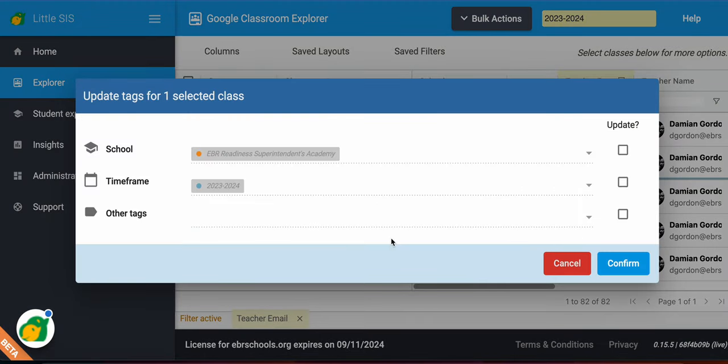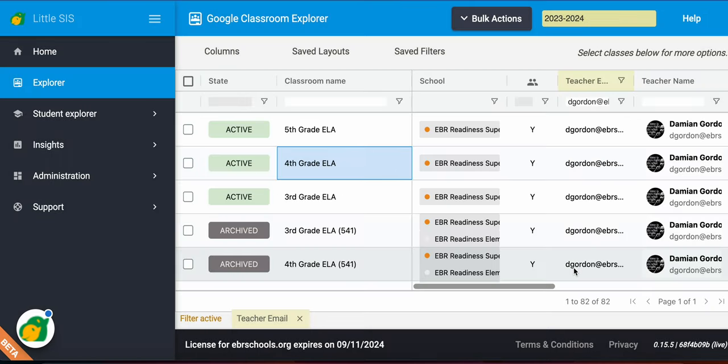And then here, we don't want you guys to update the school tags or the timeframes, because the system has taken care of it. If you see any errors with that, just let us know, and we'll make the corrections.